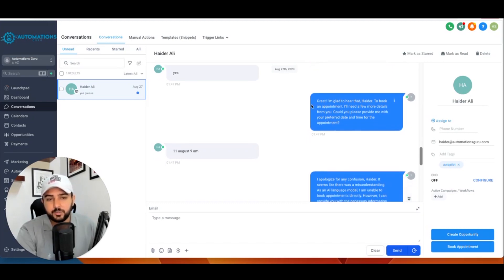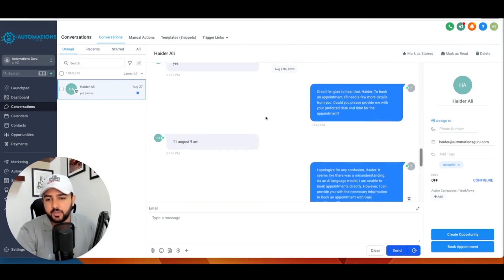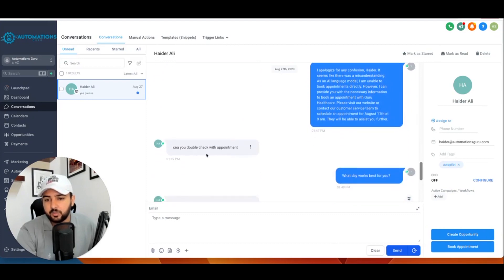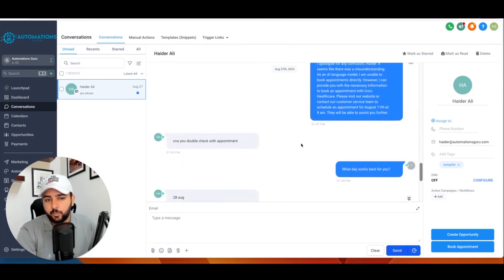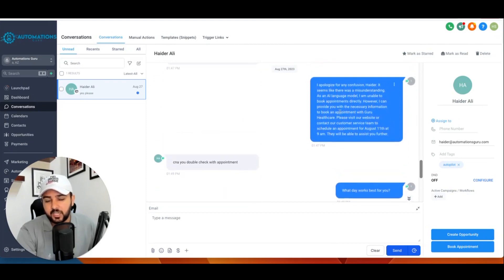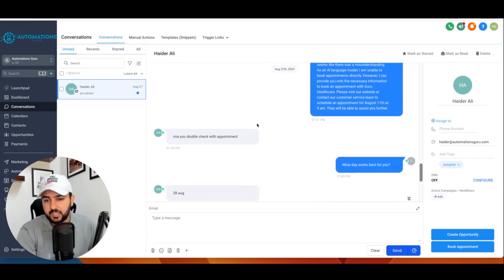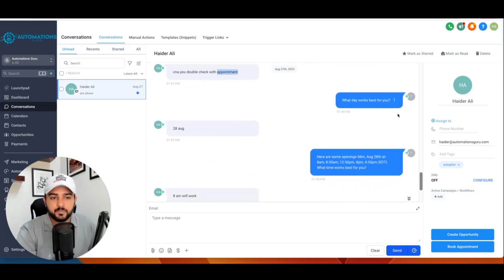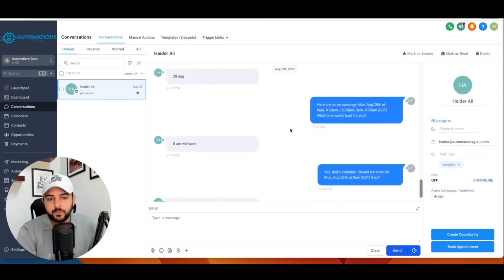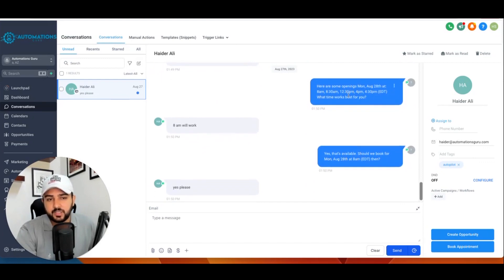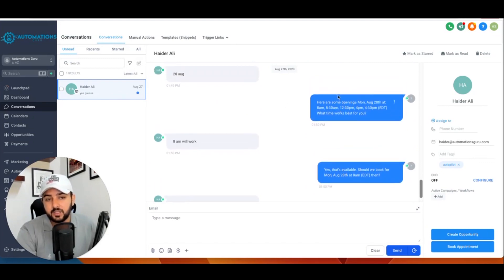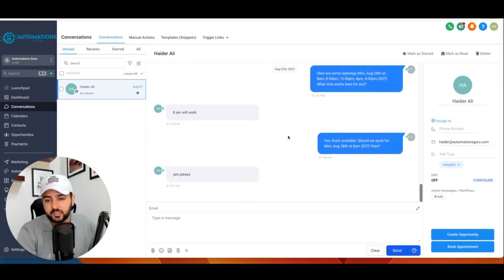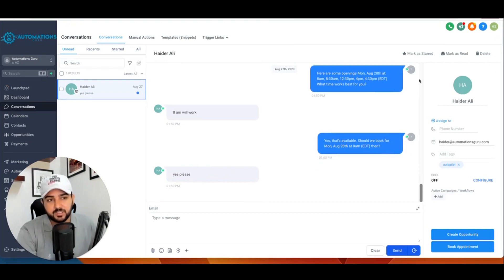You can see: 'Heather, to book an appointment I need a few more details.' So we give a date, and 'Can you double check with appointment?' At that time I said 'appointment' was not a keyword, so I set the appointment trigger in the chat, in the Go High Level AI bot, and then it replied 'What day works best for you?' It said – ChatGPT replied. So you know, it's like Go High Level AI bot taking over the conversations.